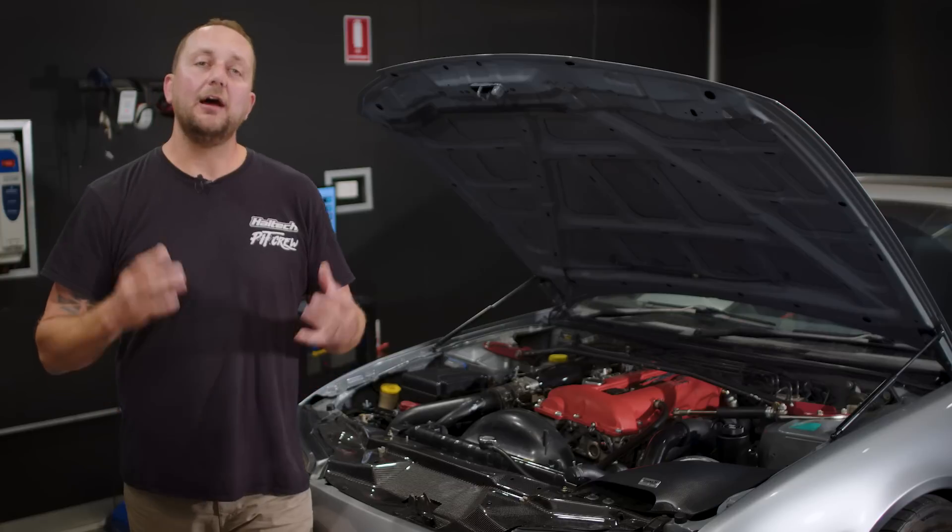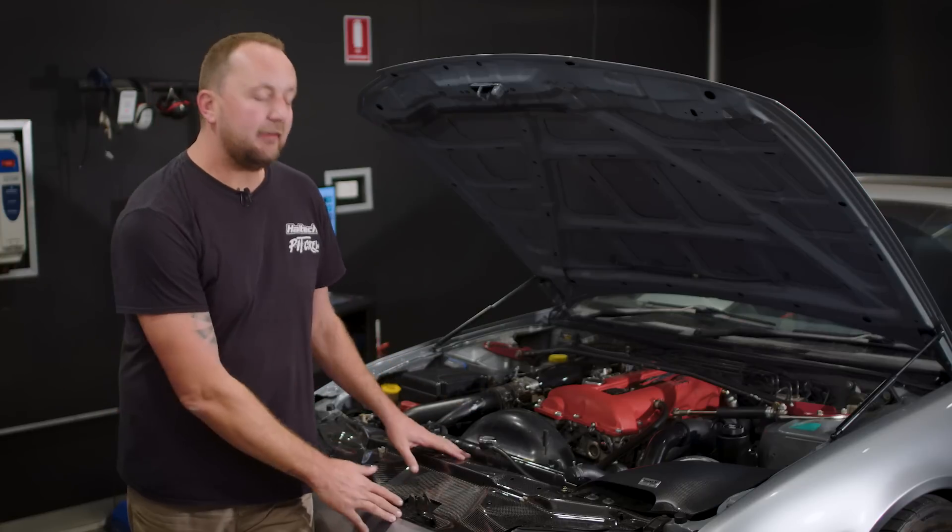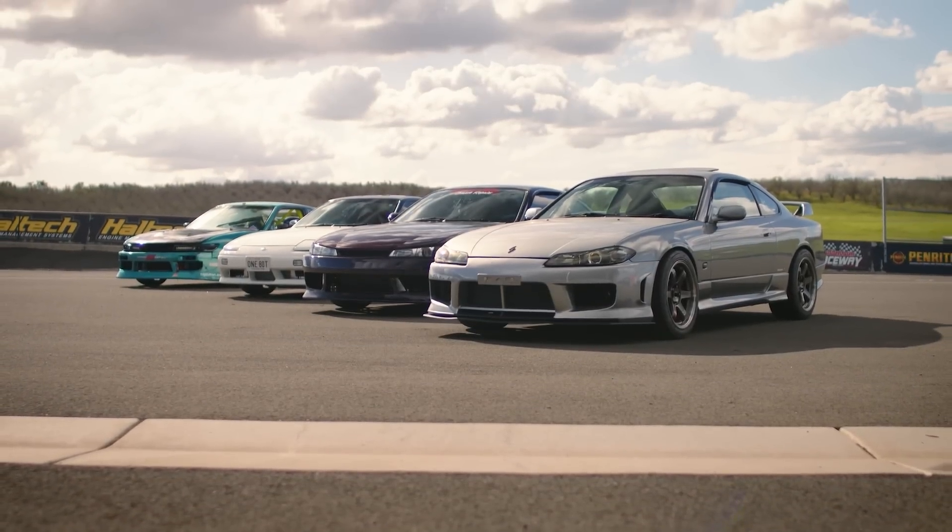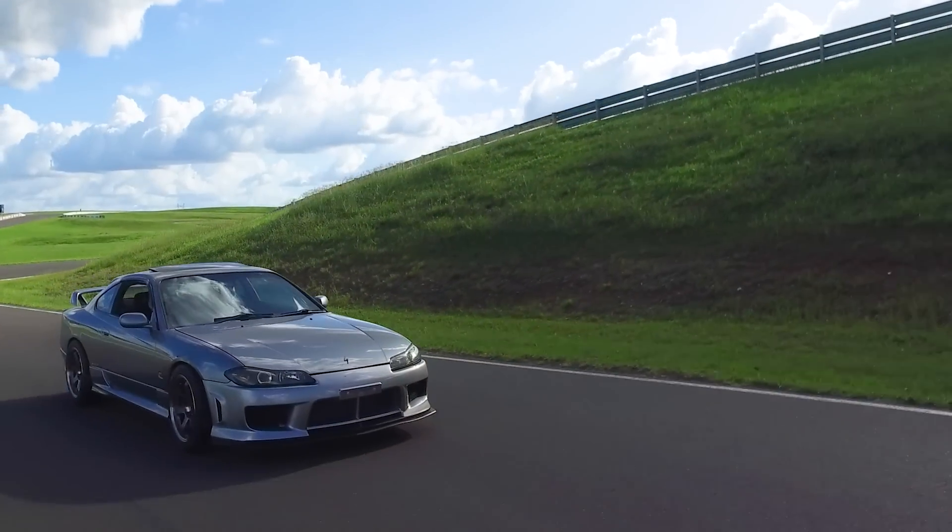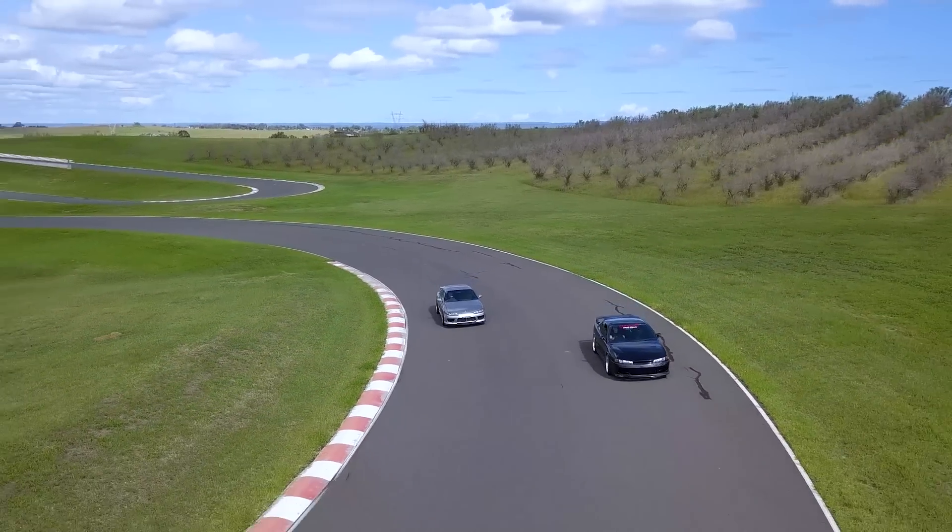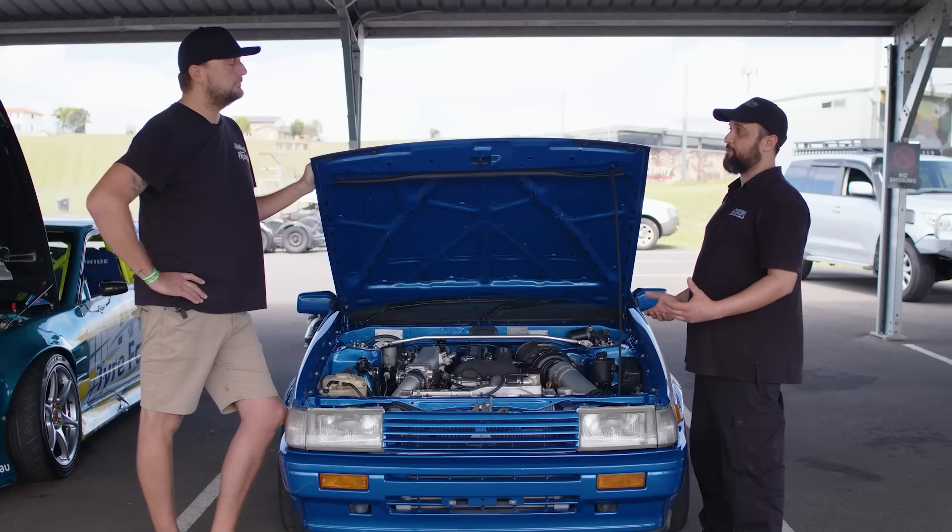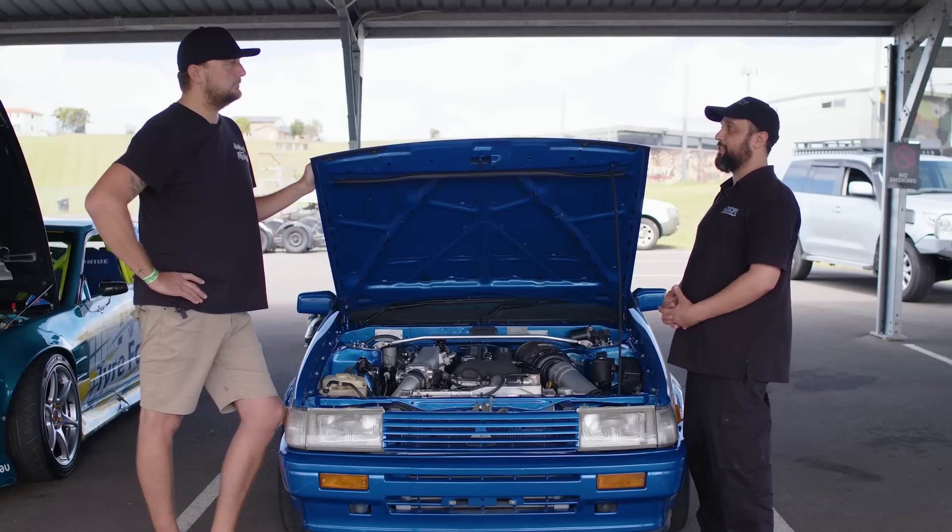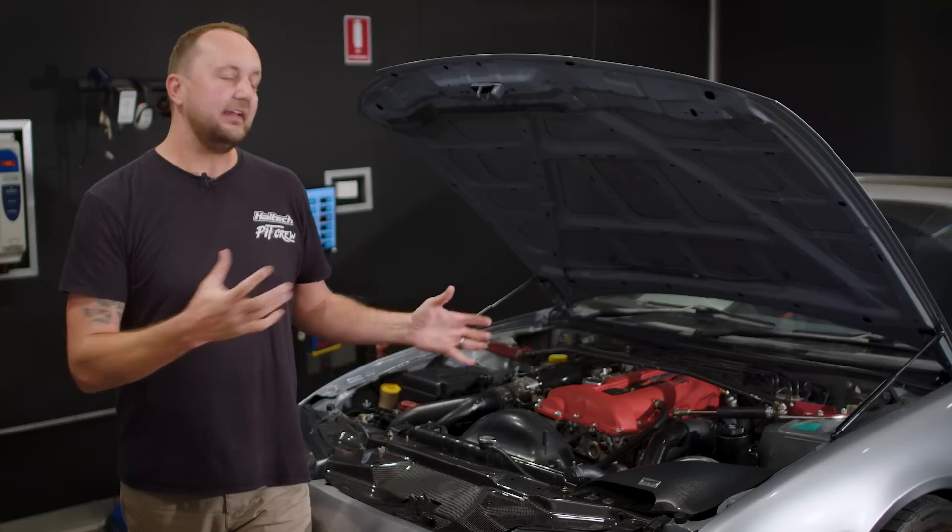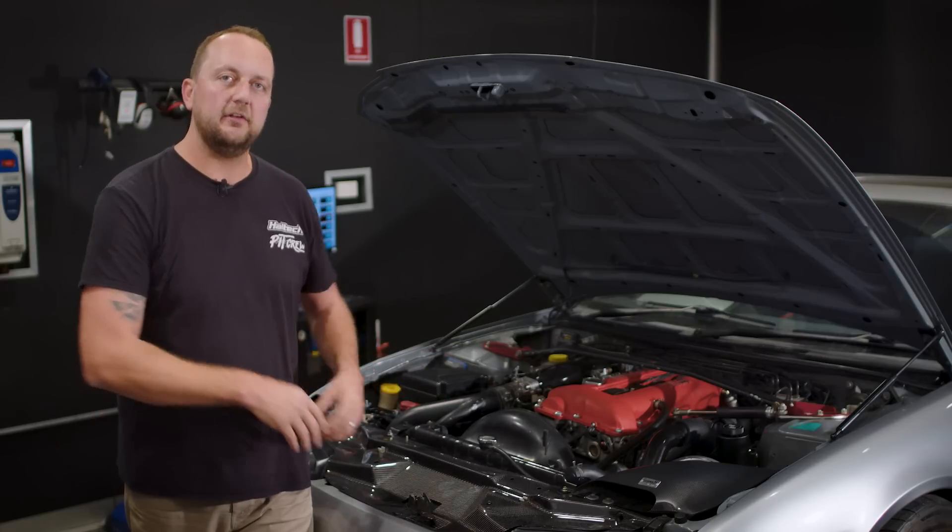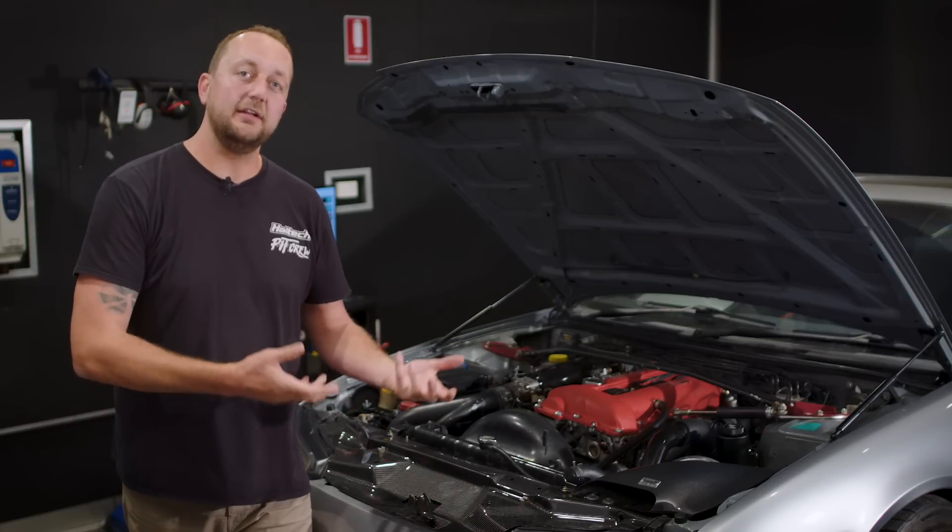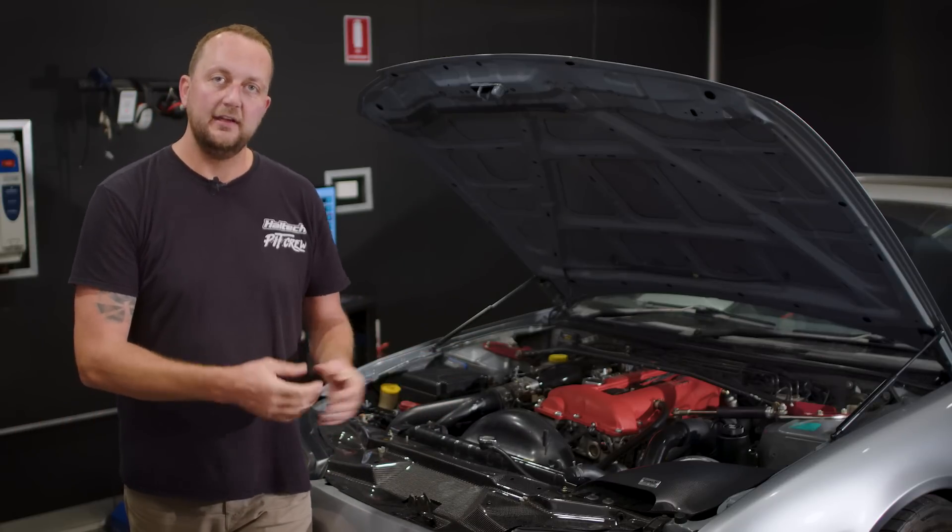Now you might recognize this car from the S chassis shootout video that we did a couple of weeks ago and the reason I've got it on the dyno today is that my good friend Adam and I were speaking when we were at that track day. We were talking about the SR20 engine, which ones are the good ones, which ones are the less good ones.